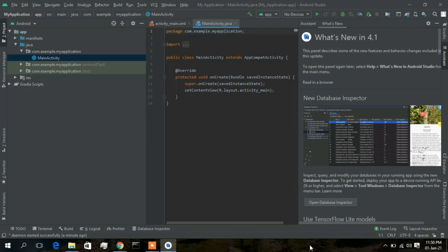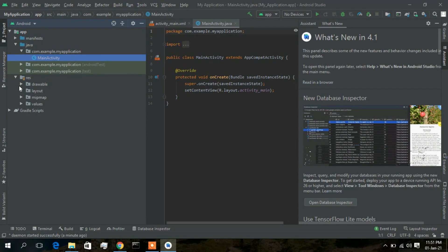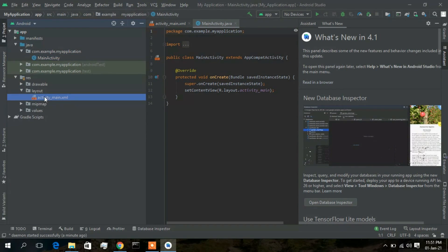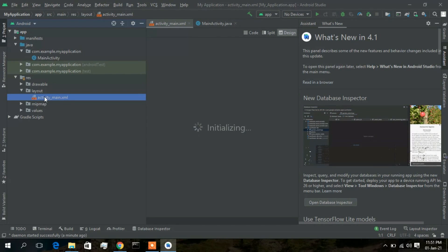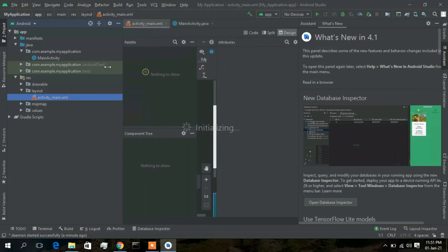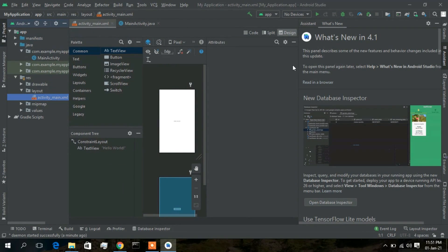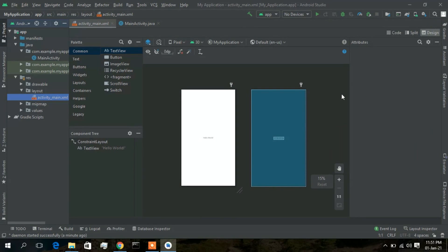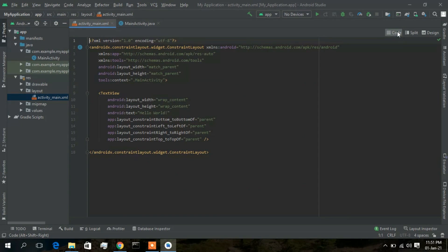Gradle has completed. To test the app, click on the 'res' resource directory, then click on 'layout', minimize the new section, and click on 'activity_main'. This is the layout that will appear on your phone — the Hello World program. I'll be testing on my Android phone and recommend the same for you.